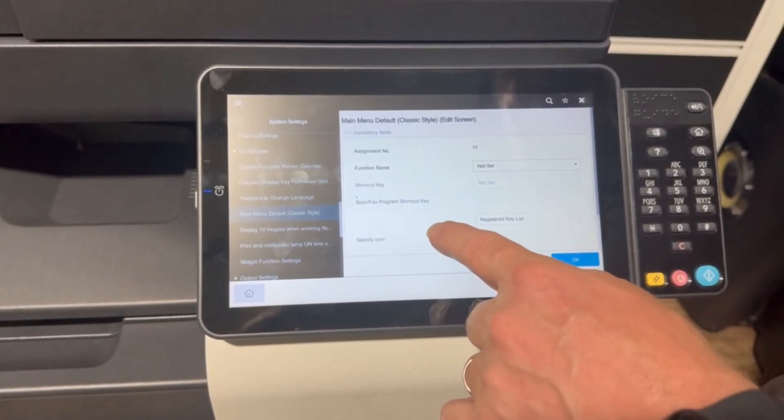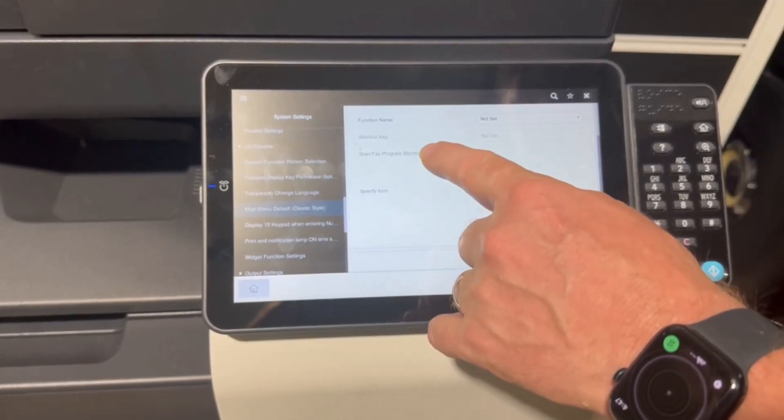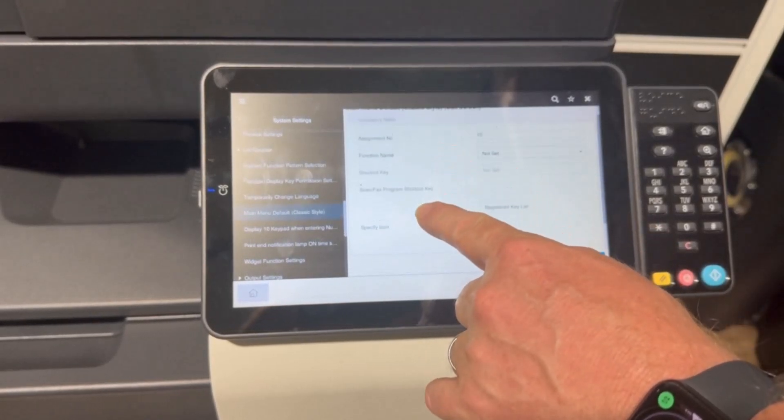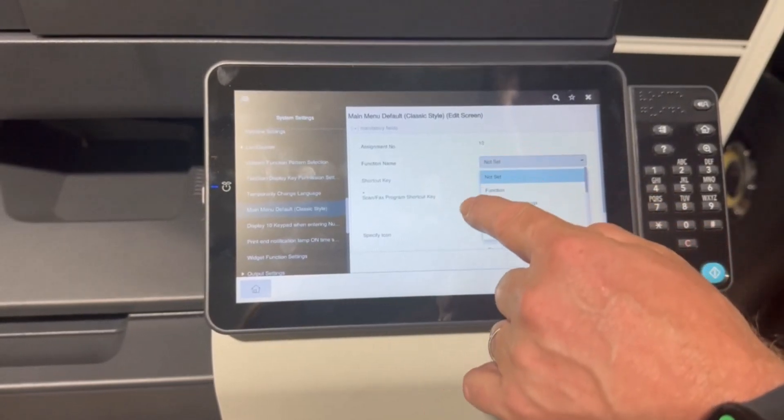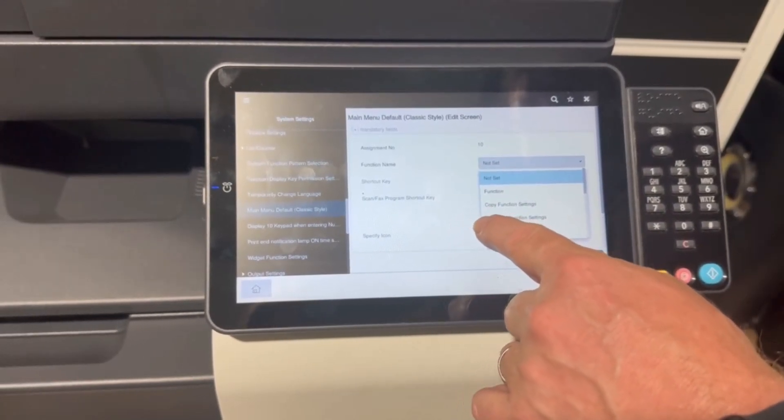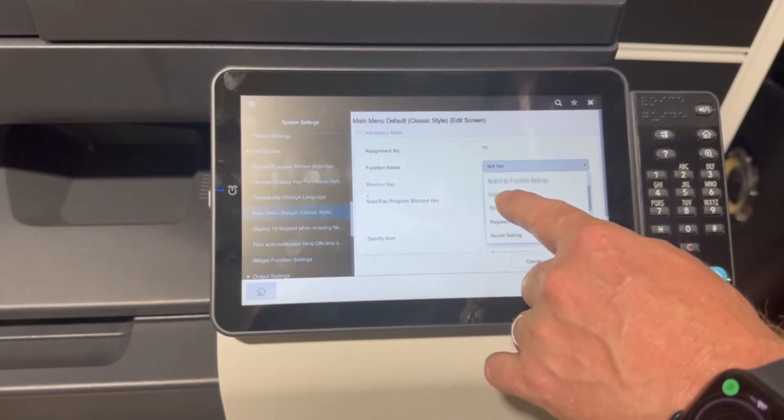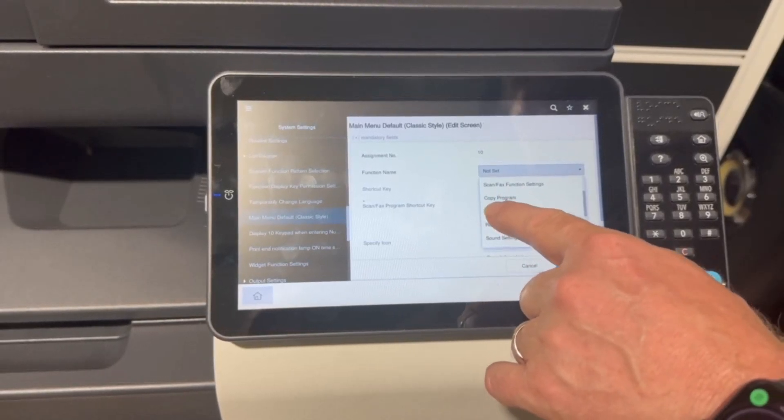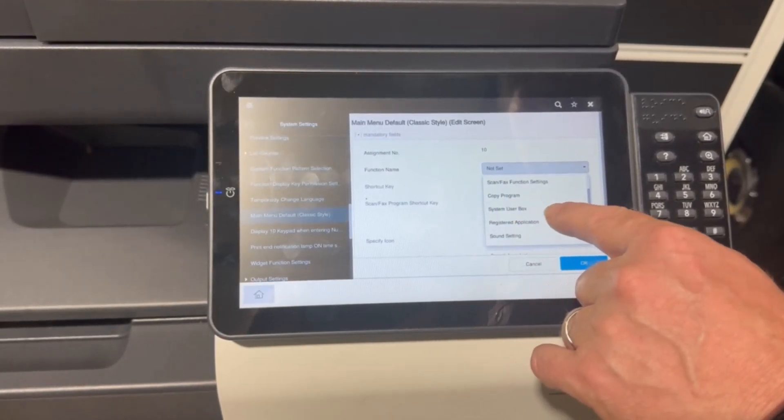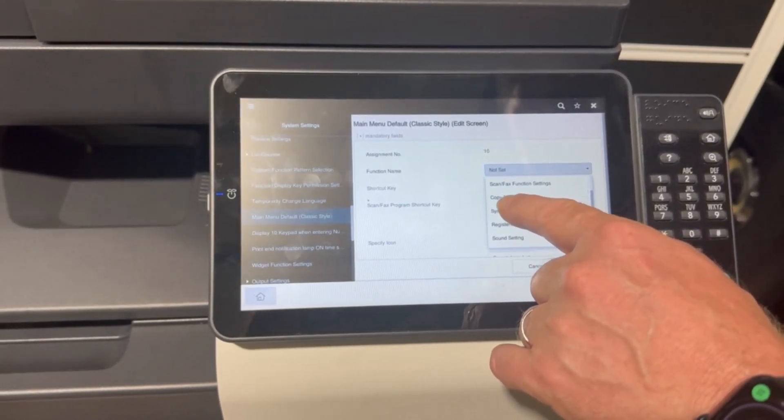and then we're going to find the function name. So we're going to find the secure print function and that's under system user box.